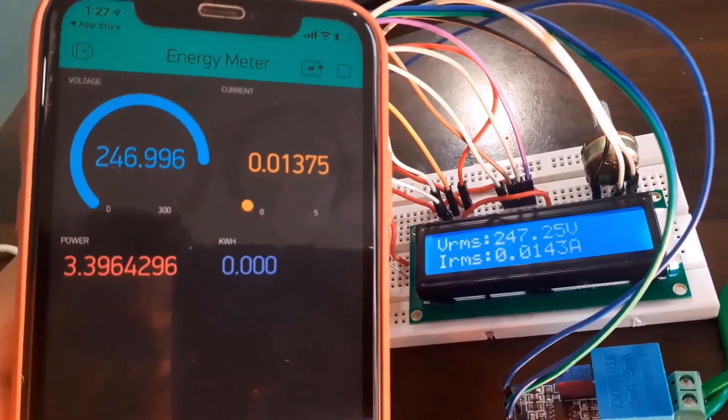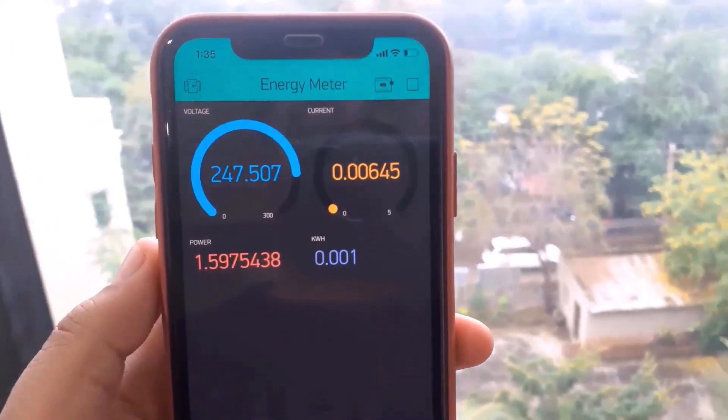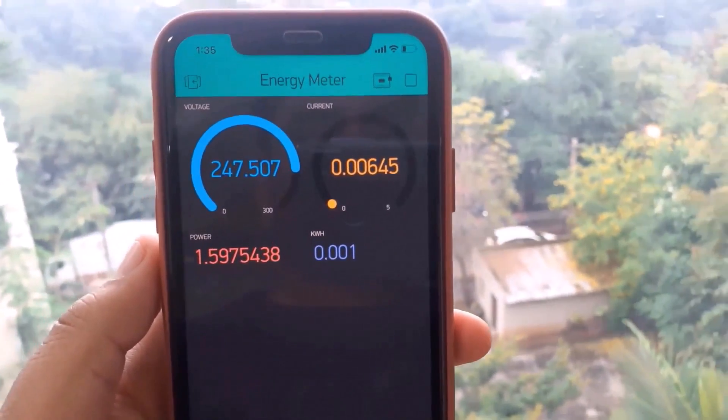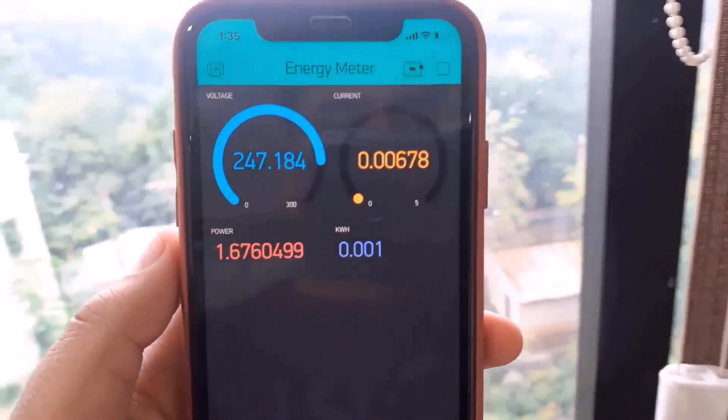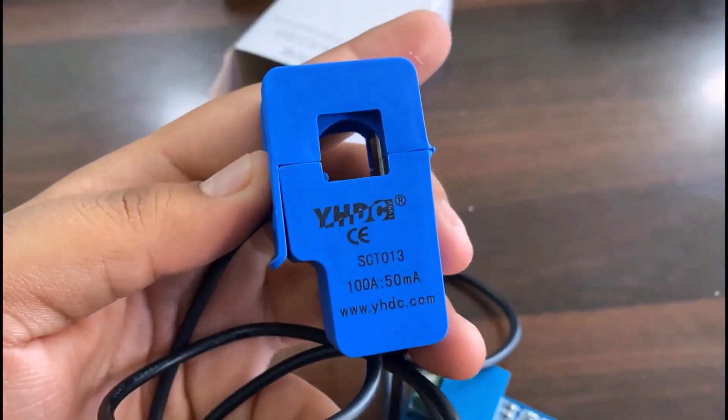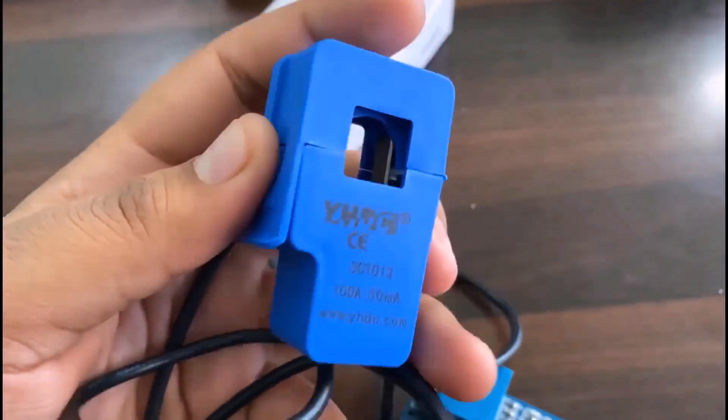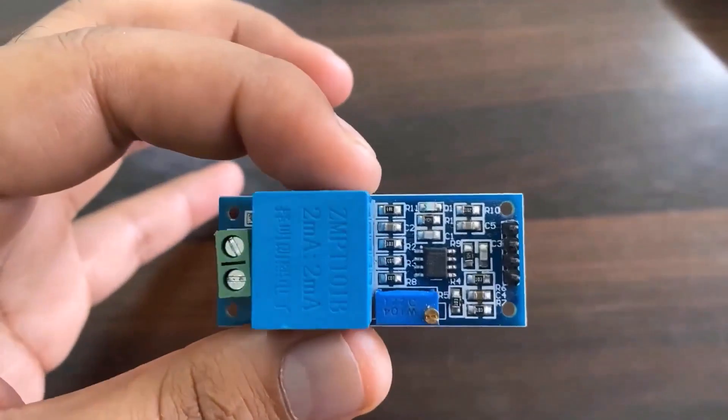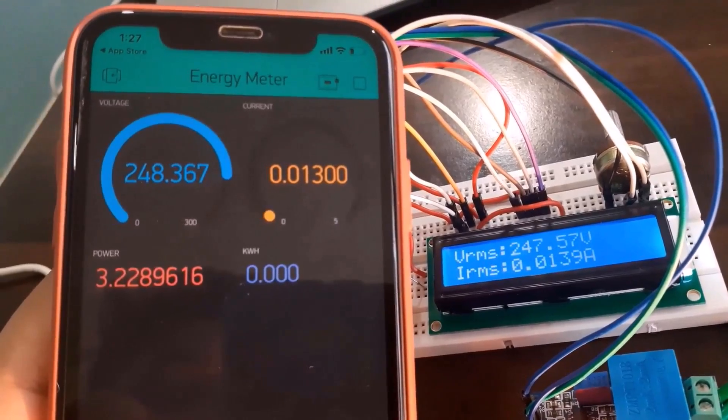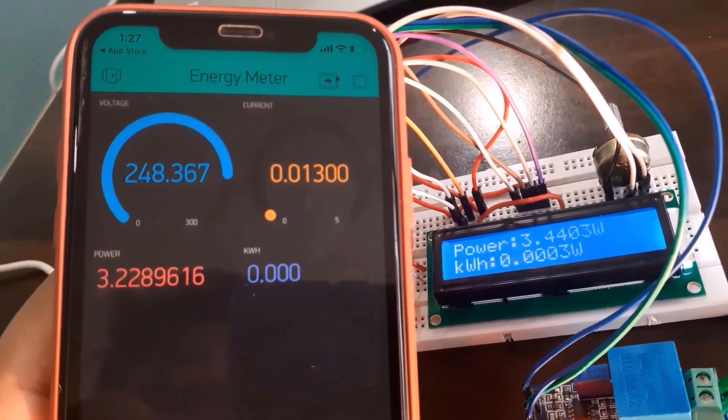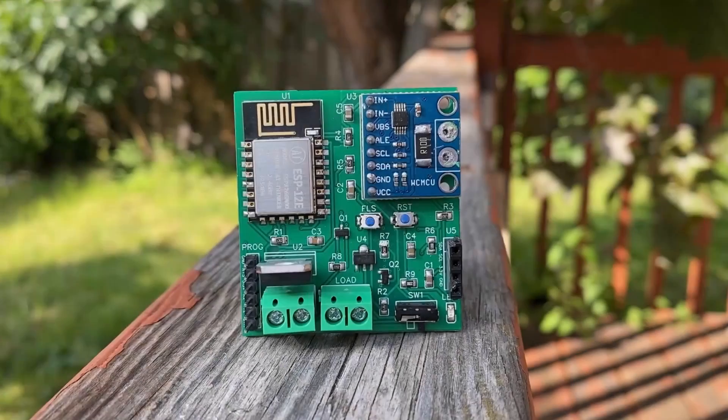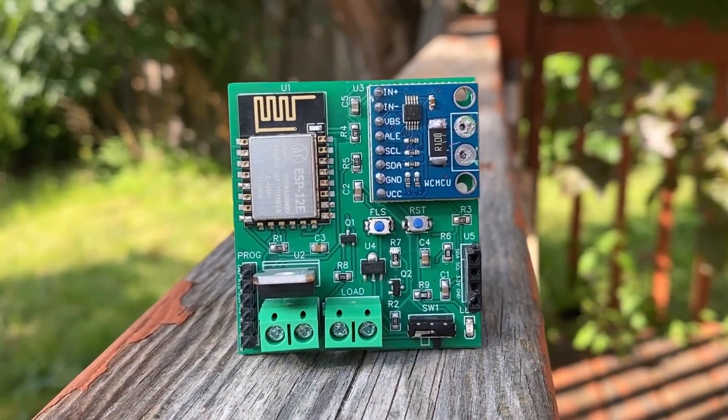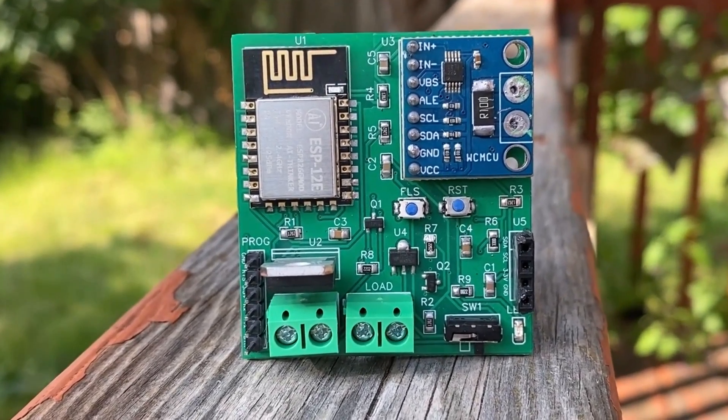Hi everyone, in some earlier projects, we built an IoT-based AC energy meter using ESP32 and by incorporating AC current sensor and AC voltage sensor. We monitored the energy meter data on Blink application, but today's video is all about the DC power energy meter.